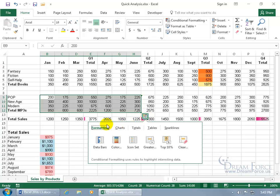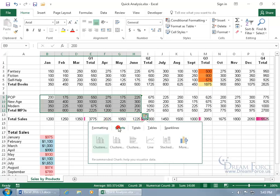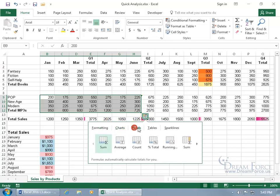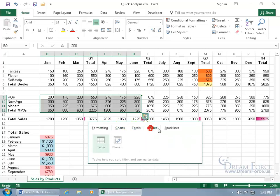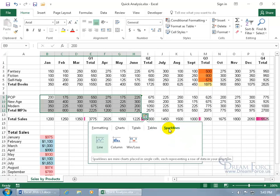Options include conditional formatting, charts, totals, tables, or converting into sparklines.